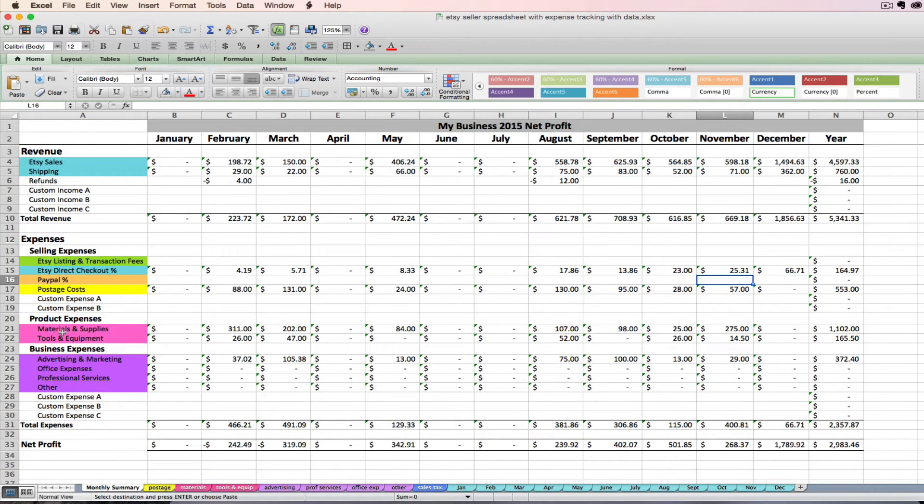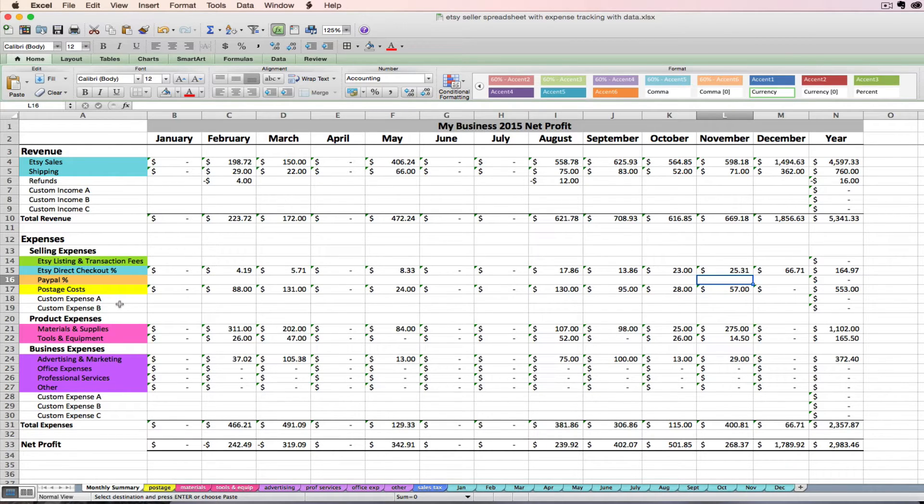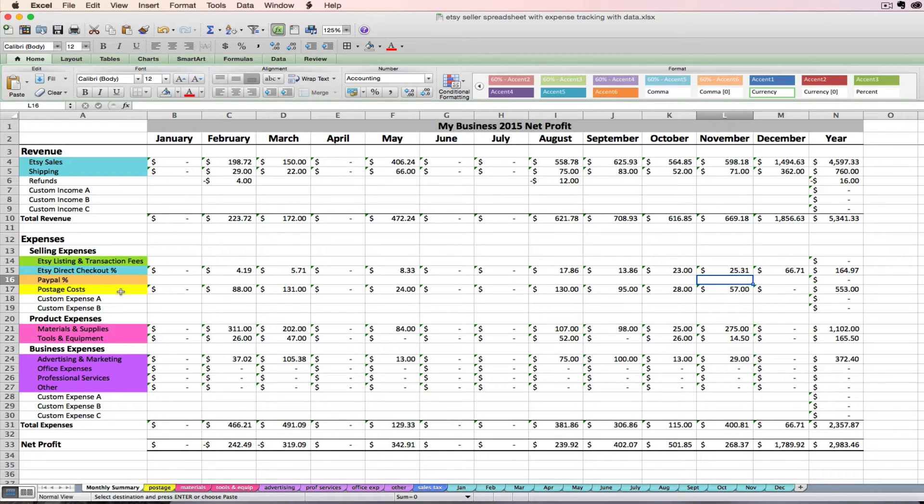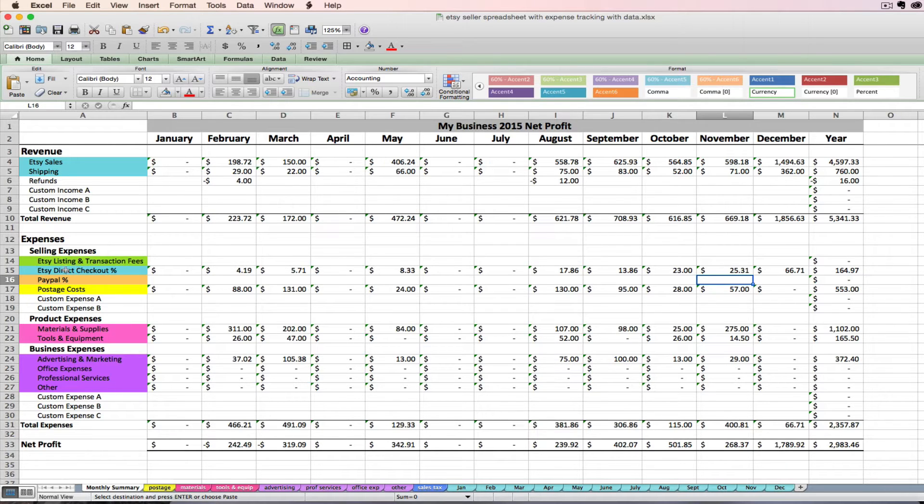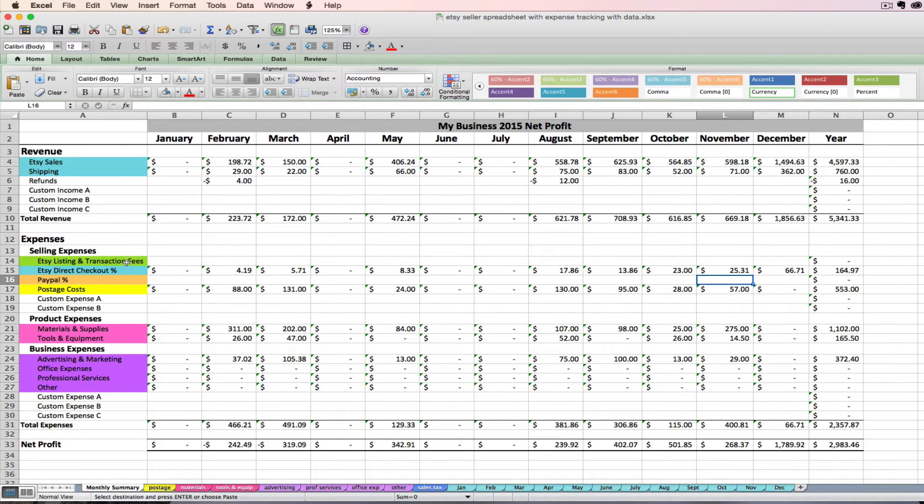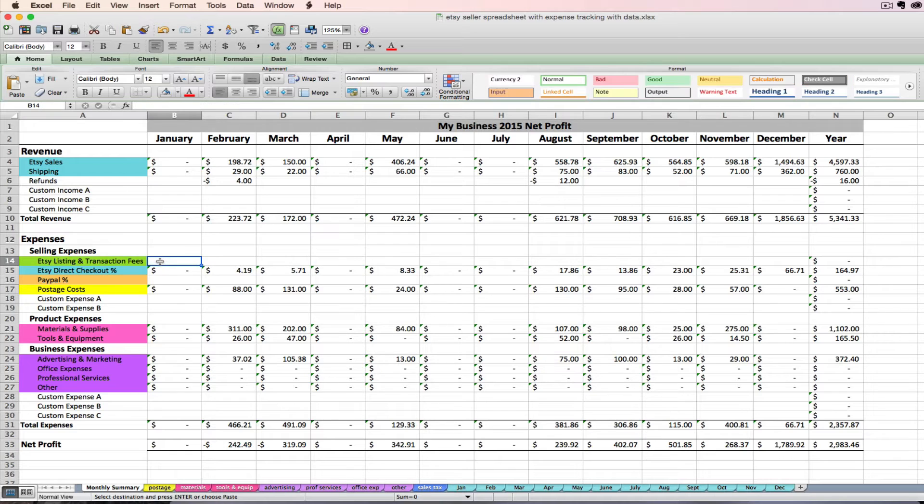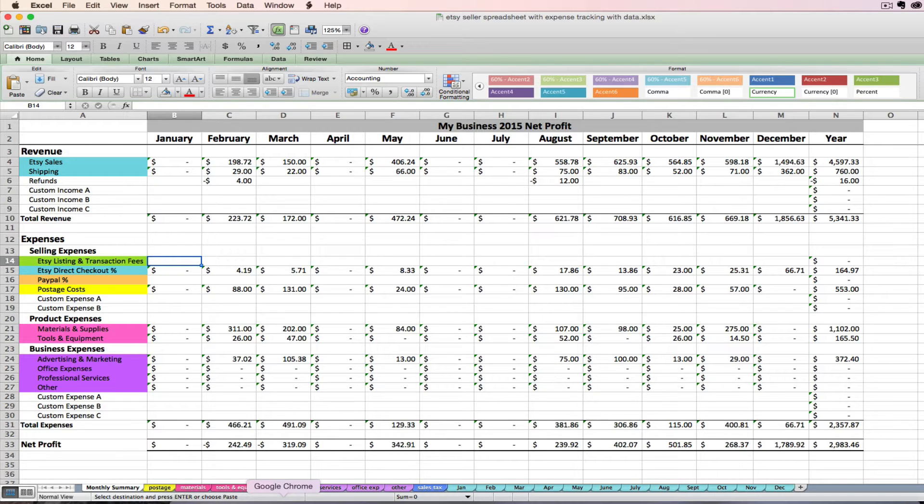When we start looking at these expenses, we first have some selling expenses and these are going to come from a few different places that aren't necessarily you just pulling your receipts and typing items in. Some of these we're going to need to pull from other sources like Etsy or PayPal. So let's first talk about where to get the information that goes on this lime green Etsy listing and transaction fee line.